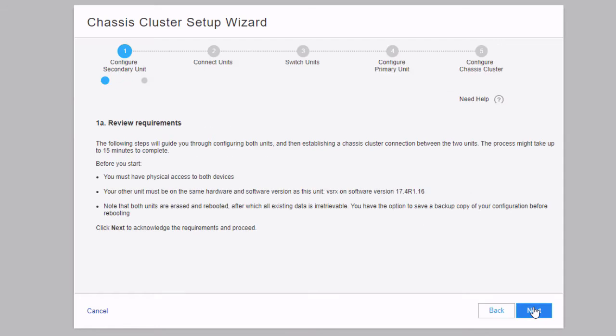The next screen reviews the requirements. You must have physical access to both devices; the other unit needs to be the same hardware and on the same software version — currently 17.4 R1.16. It also notes that both units will be erased and rebooted, so any existing data won't be retrievable. You do have the option to back up a copy of the configuration before rebooting. So keep in mind this gives the devices a clean wipe. Click next to move on.